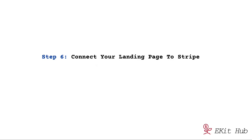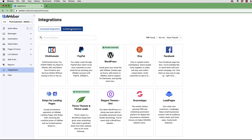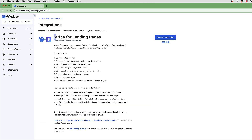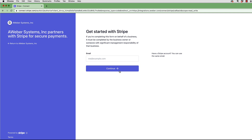Now I'm going to show you how to connect your AWeber landing page with Stripe so that you can accept payments. Log into your AWeber account and on the left hand side, go to Integrations and click on it. Then click on Available Integrations. Go down to 'Stripe for Landing Pages — accept ecommerce payments on AWeber landing pages with Stripe.' You can sell ebooks, PDFs, webinars, video series, or membership access. Click Connect, log into your Stripe account, and click Continue.